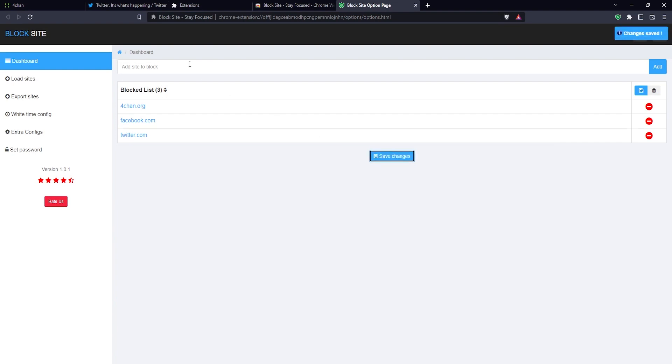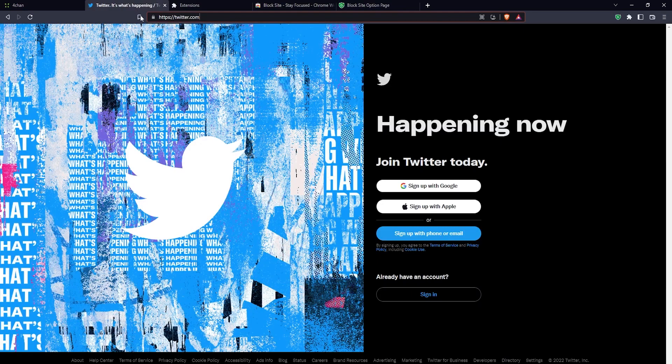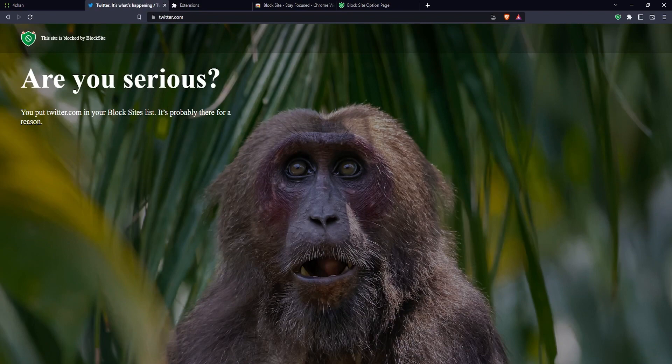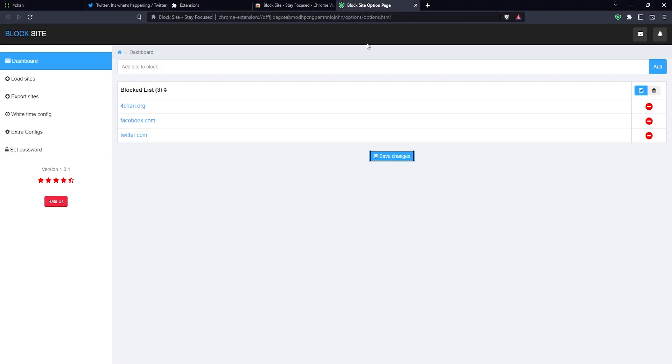That's how you do it. Now if I go, for example, to Twitter, it's also blocked by the Block Site extension. This is all good and fine, but what if you want to remove a site? If you want to remove a site, you just select the site here, then click on this red icon to the right.